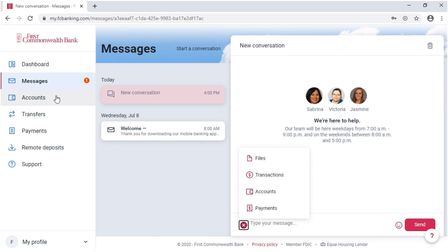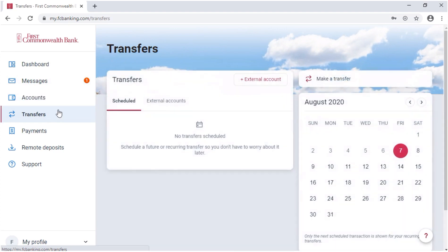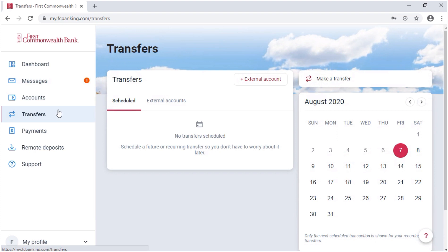On the Accounts page, you will see a list of all of your accounts. From the Transfers page, you can set up one-time or recurring transfers or schedule future transfers. You can also add external accounts from this page.